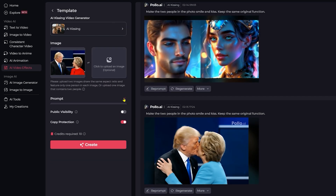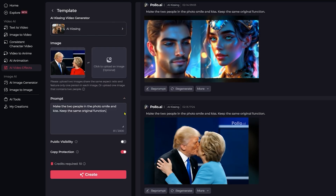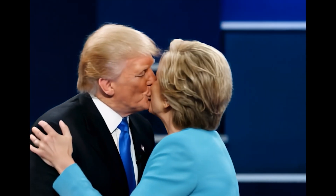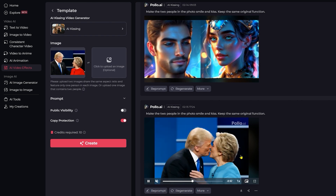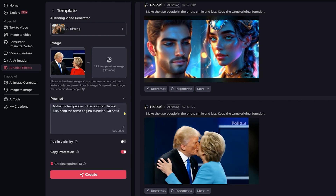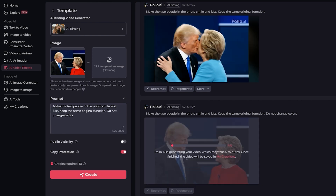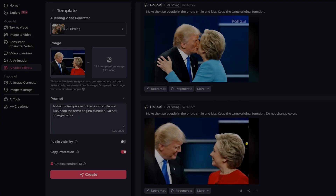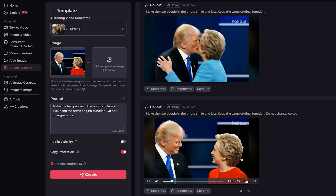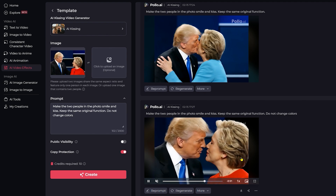Donald and Hillary — this is one photo with two people. Let's make them cute. It made it really good, but the color of Hillary's jacket changed. I could leave it how it is because the kiss effect turned out very good, but I decided to add one phrase to the prompt: don't change colors, and regenerate it just to show that everything here is under our control. Well done.